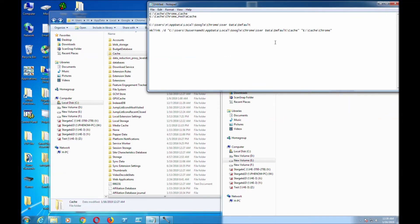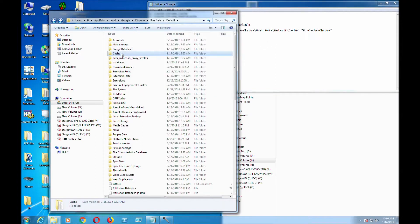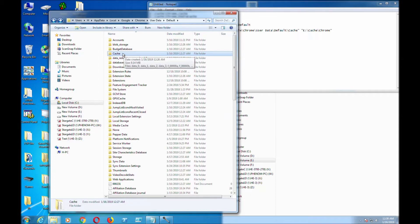These are the two folders I want to change. The first thing we have to do is delete the cache folder or change the name. I'm just going to change the name to CacheA.